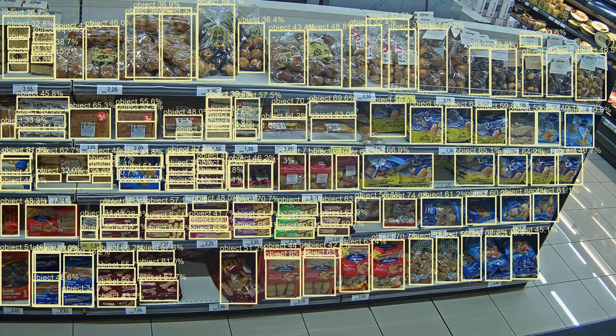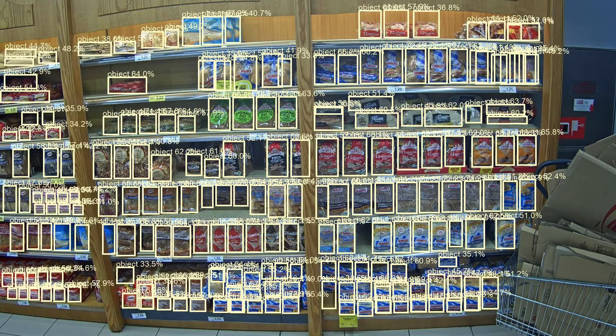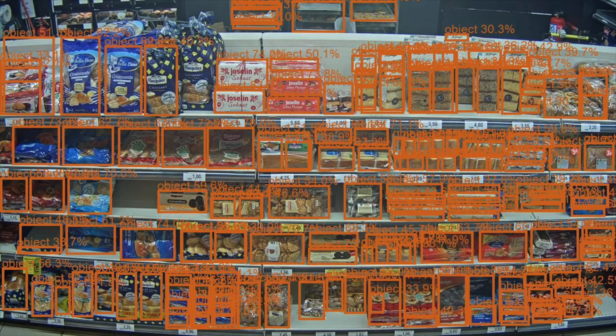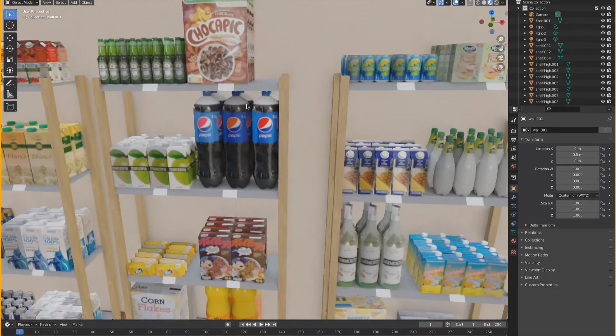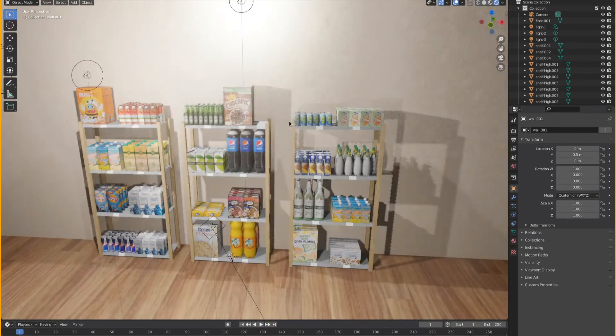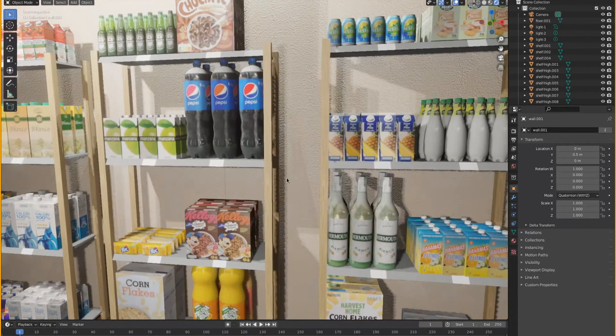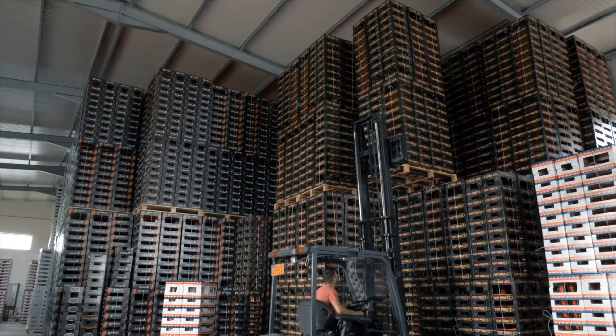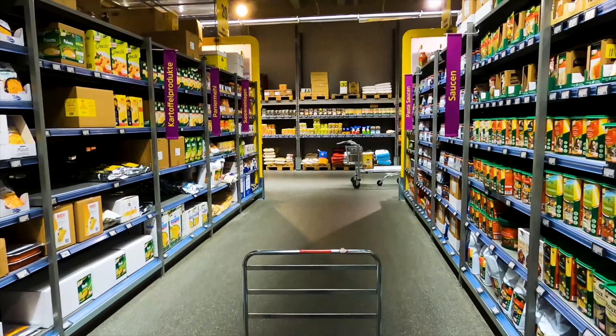Better yet, our computer vision technology can be used for more than just monitoring stock levels on store shelves. Using Neuralabs' unique approach to computer vision, you can automate each stage of a product's journey from manufacturing and distribution to in-store inventory and checkout.